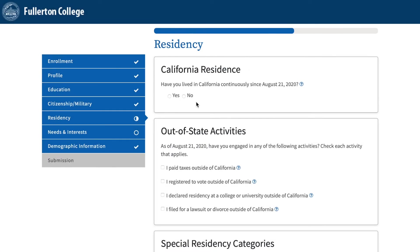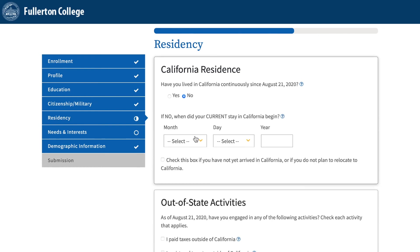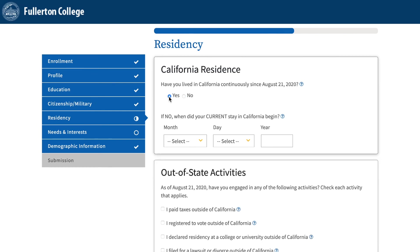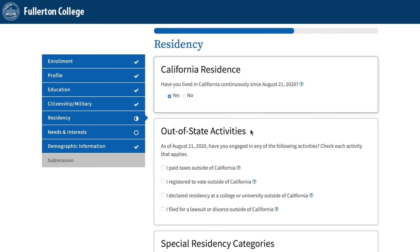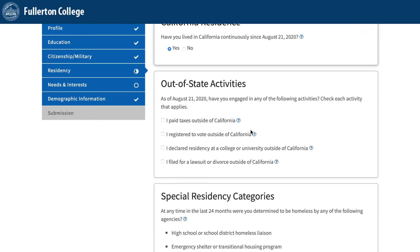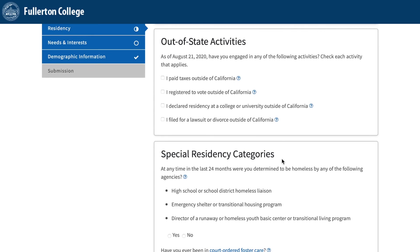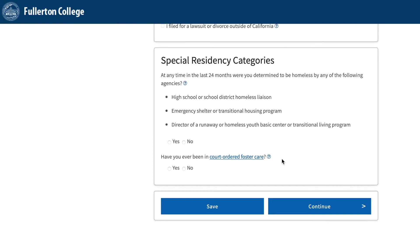Residency: Under California Residence, select the answer that best applies to you. If you select No when stating if guardians have been in California, you will have to add the date of when your guardian's time in California began. If you haven't lived in California since that date, make sure you select the date. Special Residency: Under Special Residency categories, select the option that best applies to you regarding your residency status, and then click Continue.